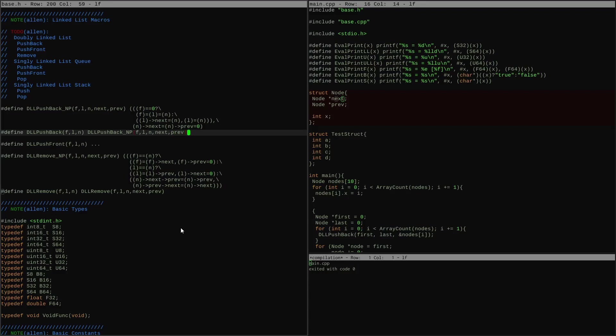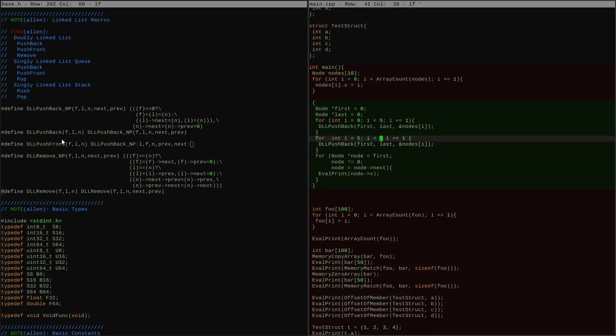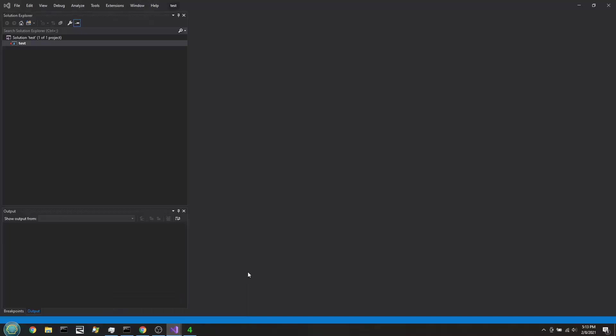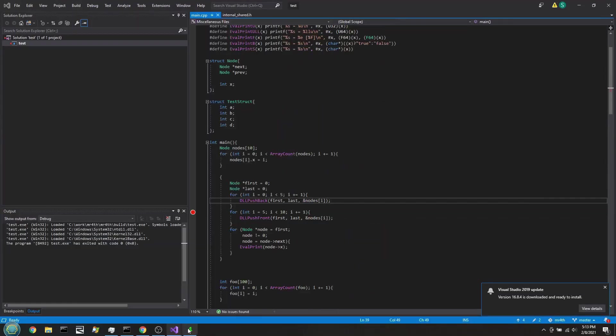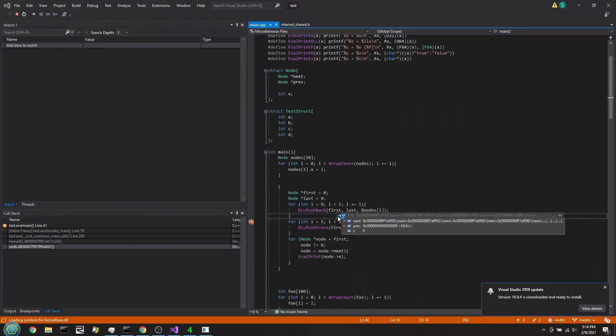I just extended both of those macros that I had already implemented by saying they take the next and prev names as parameters to the macro. Then I reintroduce the original named macros in such a way that when you call the originals without the NP suffix, you get their old result because they just pass next and prev in — but now I can actually use any member names. So to make push front super easy to implement, I can just reverse the order of the list by flipping around the first and last and the next and previous.